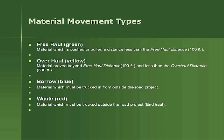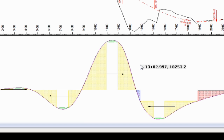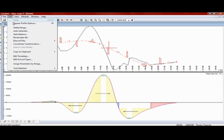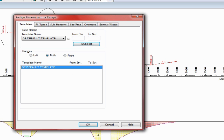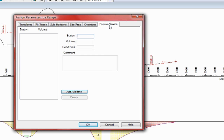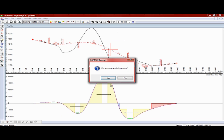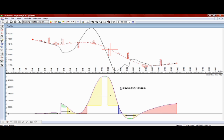Waste, red, is material which must be trucked out to outside the road project. We'll now alter the mass haul by creating a borrow site at station 450. Notice the revised mass haul graph.